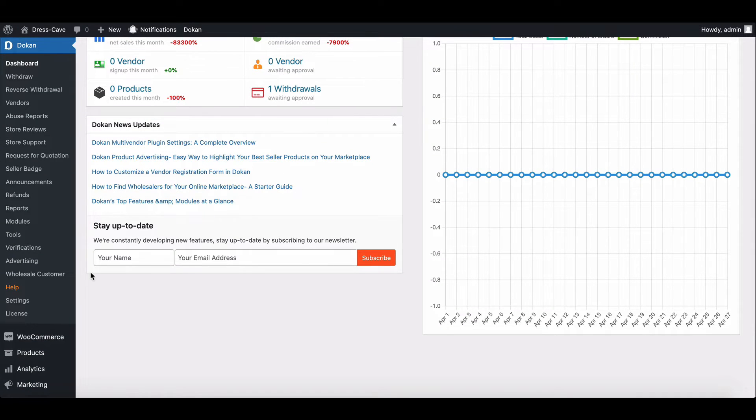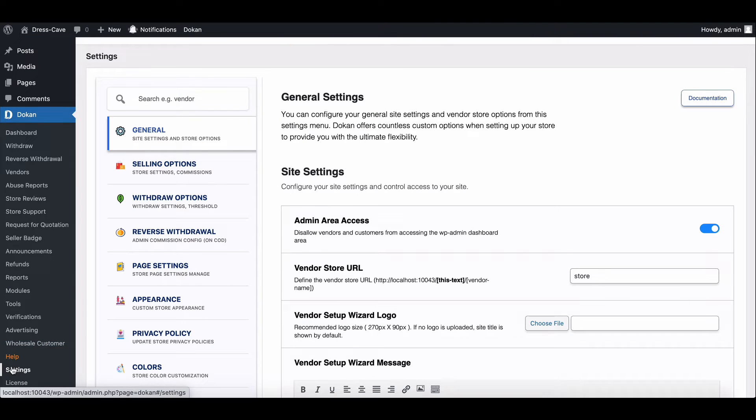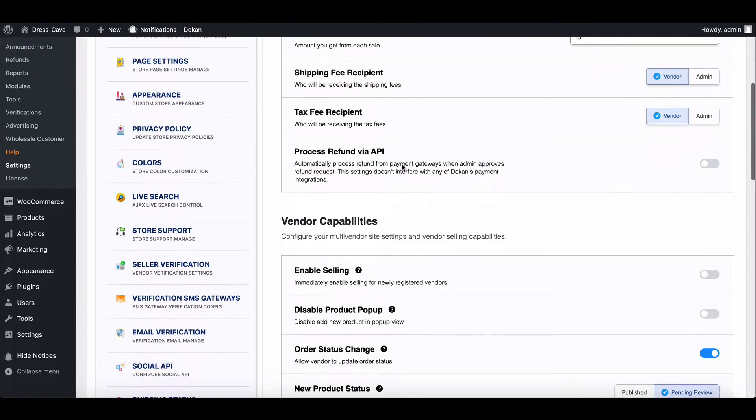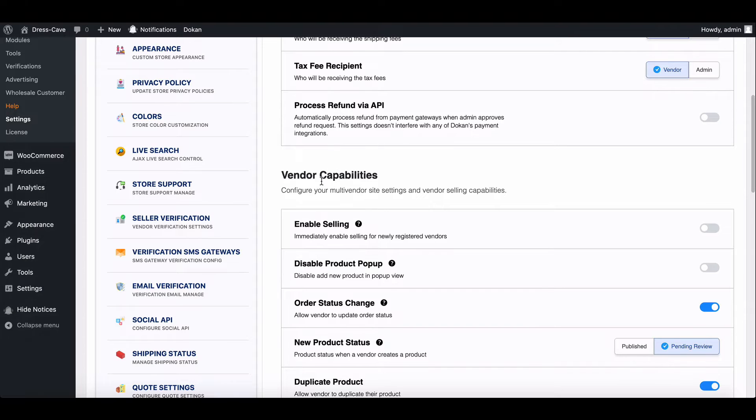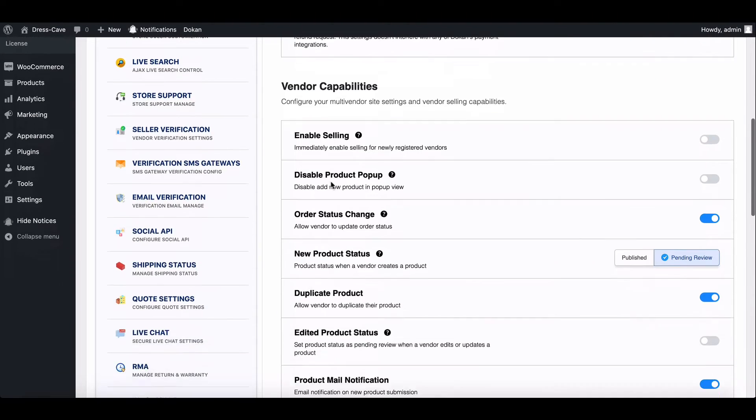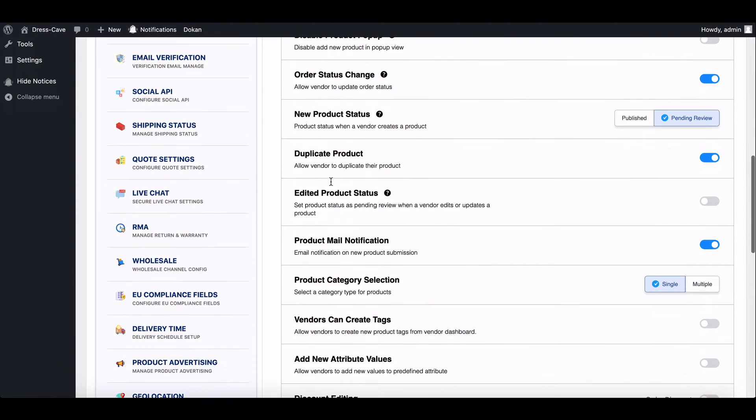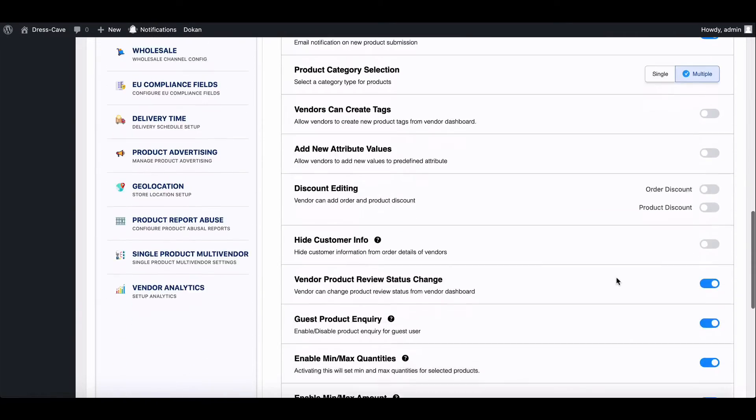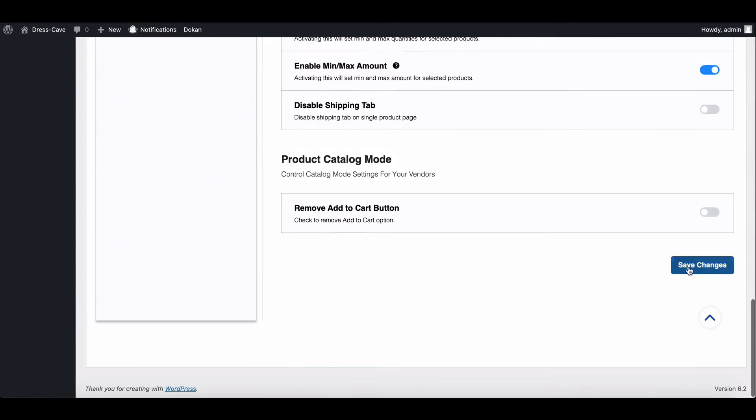First go to the Dokkan settings then move to the selling option. Drag down to the vendor capability section. Here you can find the product category section. Select the multiple option and save the settings.